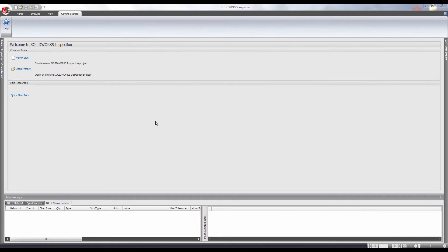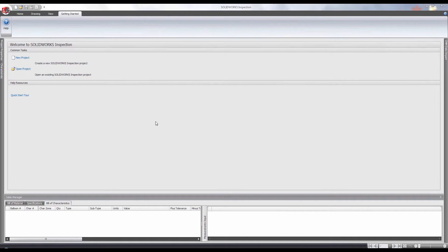For those of you who use SOLIDWORKS Inspection, you know that the reports generated are Excel-based templates. During the install, SOLIDWORKS Inspection comes with various standard templates. But what happens when you want to modify those existing templates or even make your own?